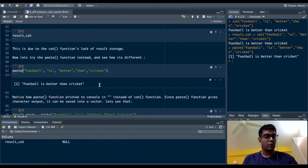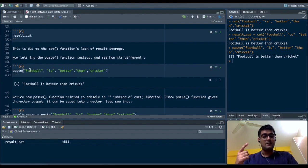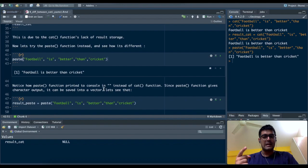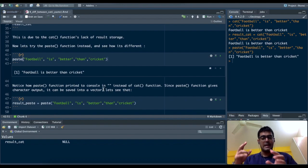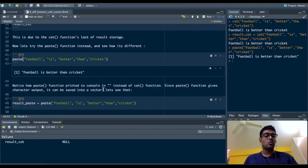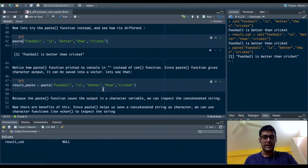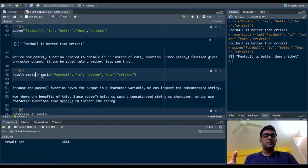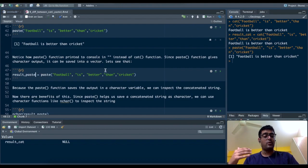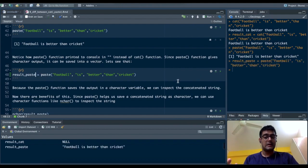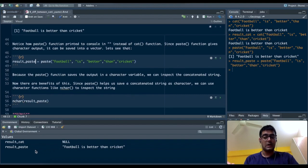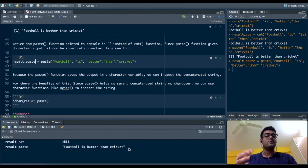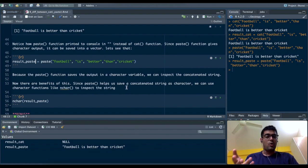So this is actually a string and not just an output. Whenever I run paste, we get text in quotes which is a string and can be stored as a character. If I name a new variable called result_paste and run the same command as I did for concatenate, I'll get a character vector in my environment called result_paste with "football is better than cricket".